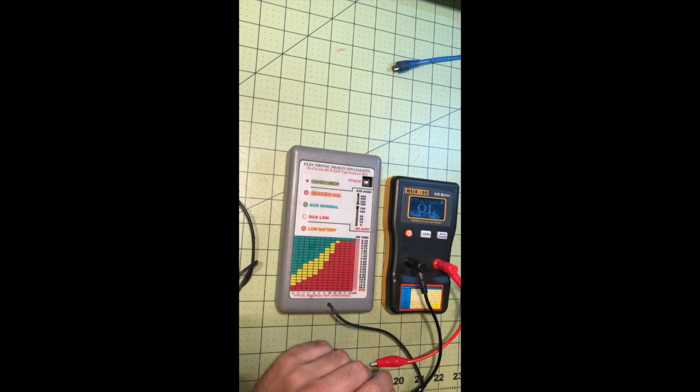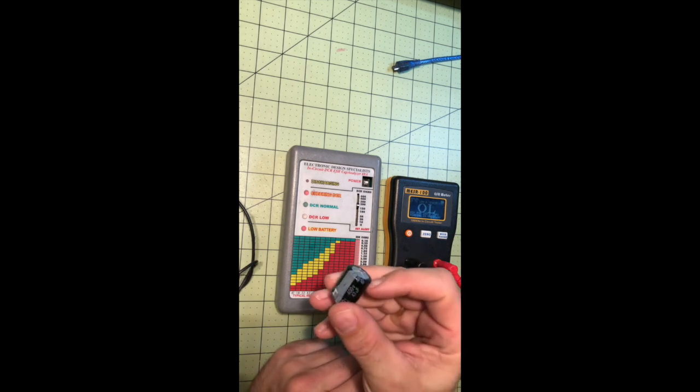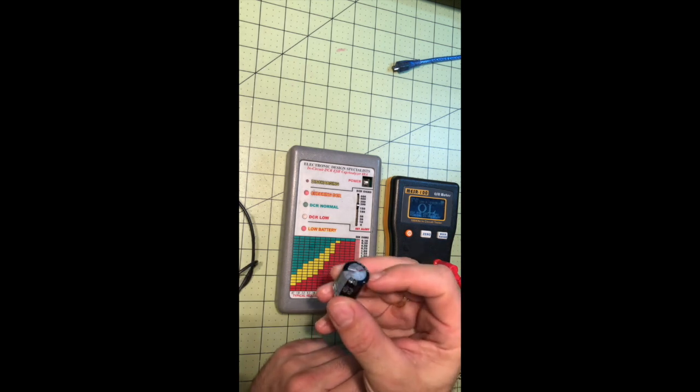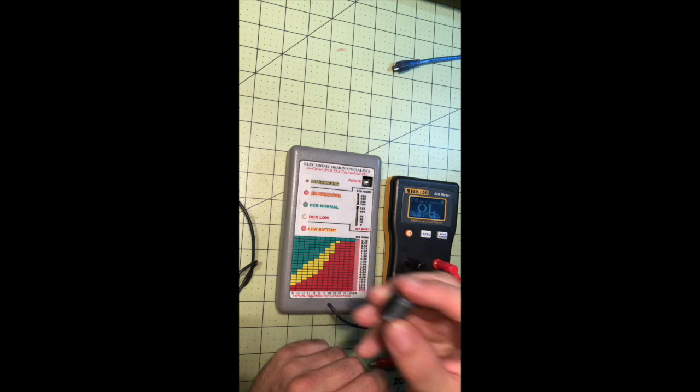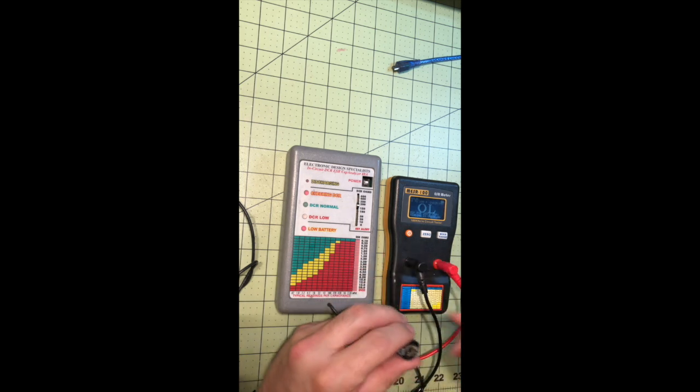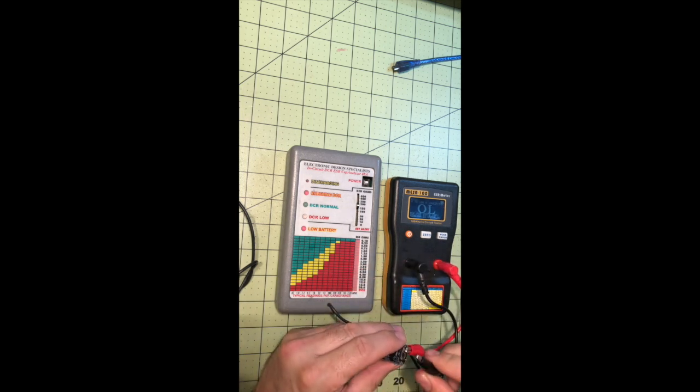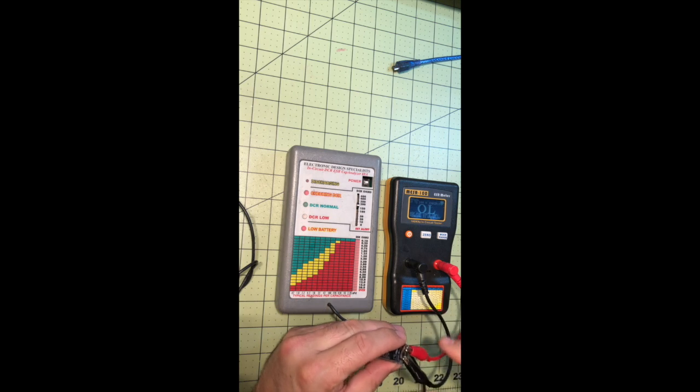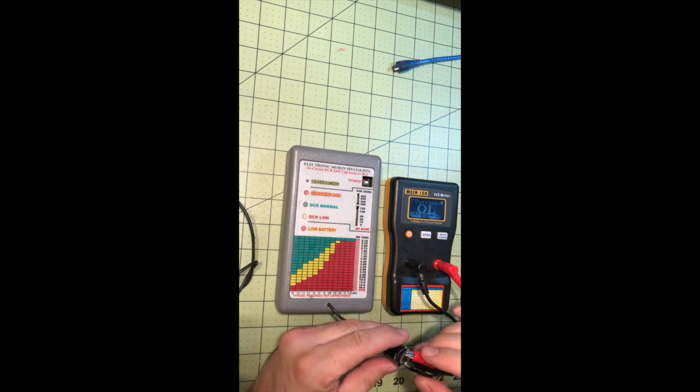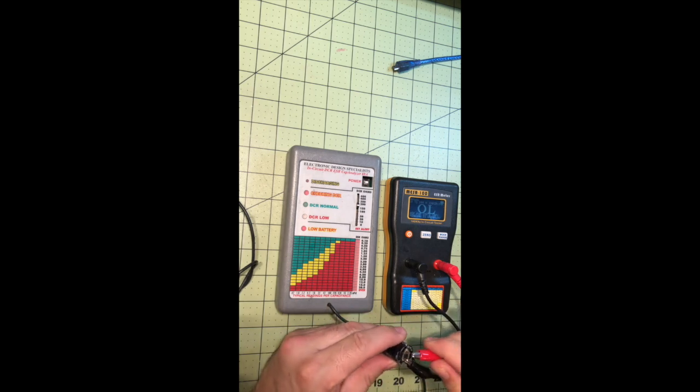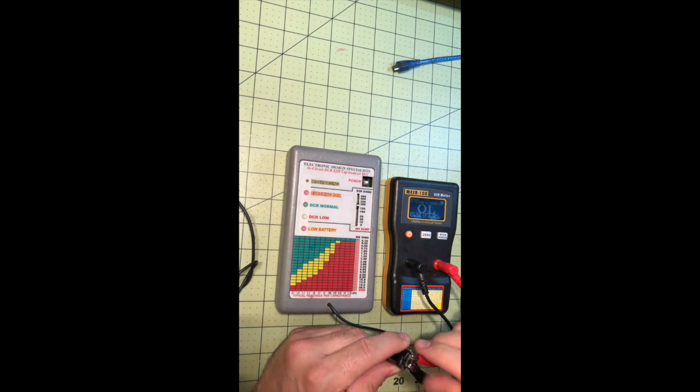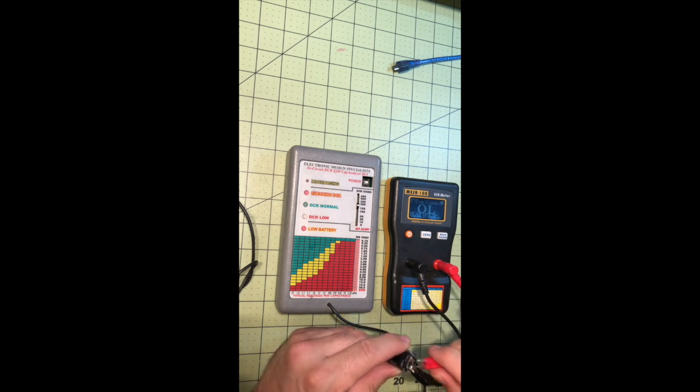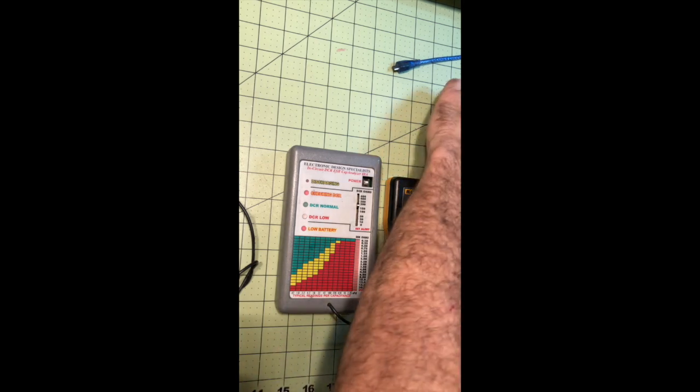This capacitor, as you can see, is a little domed. I took it off that board. And this one reads OL. So it's not even picking up that there's a capacitor there.